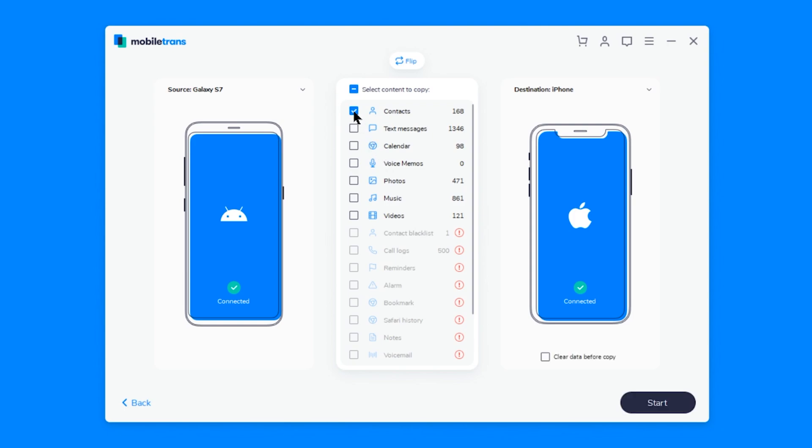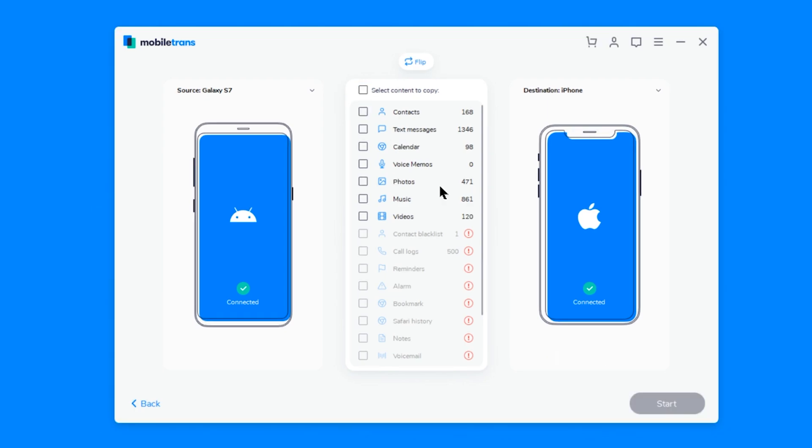To show you that this works, I'm going to copy everything to my iPhone. In my case, this includes 168 contacts, 1346 text messages, calendar 98, zero voice memos,